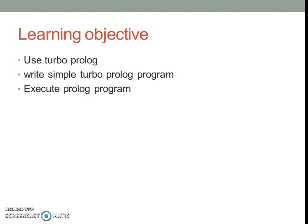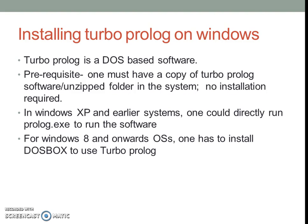Learning objectives of this video are students are expected to use Turbo Prolog as a software, write simple Turbo Prolog programs and execute the same.